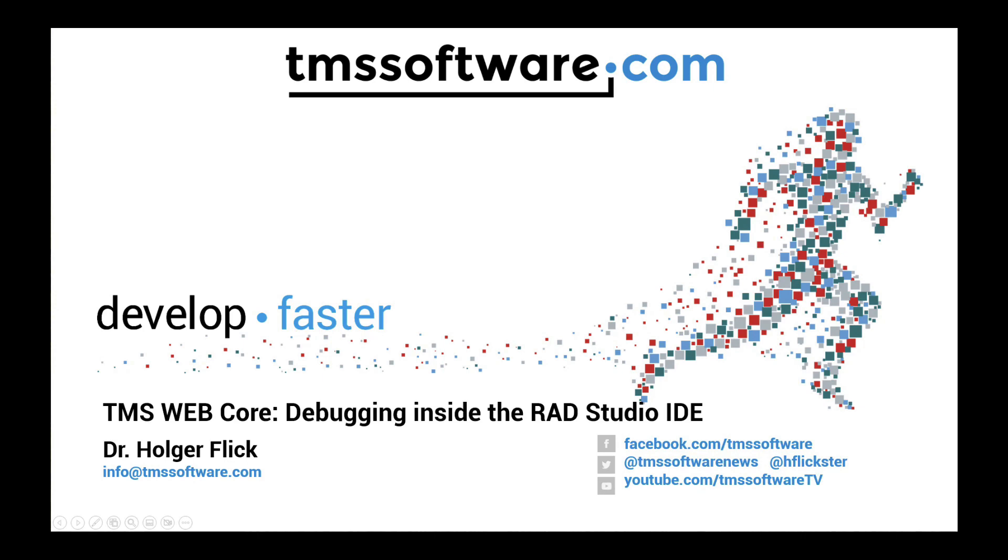Welcome to TMS Software TV. With the recent release of TMS WebCore, debugging is now fully integrated into the RAD Studio IDE.